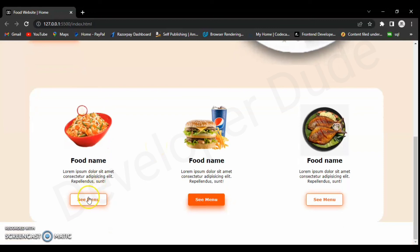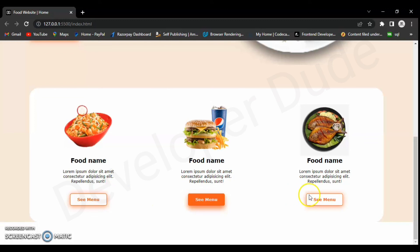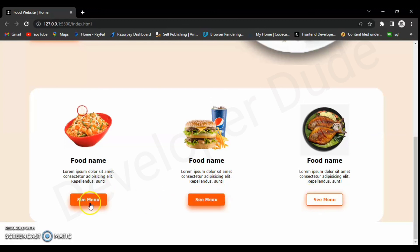We have styled it completely and it looks great. It is also responsive. If this video is helpful to you, please hit the like button and subscribe to this channel. Thanks for watching.